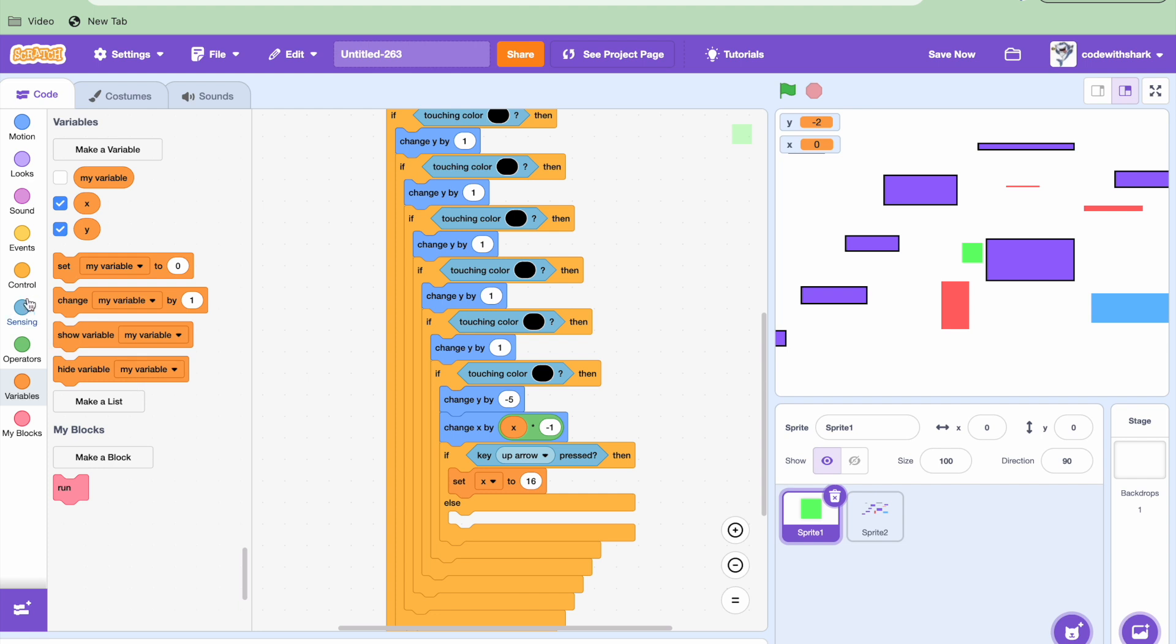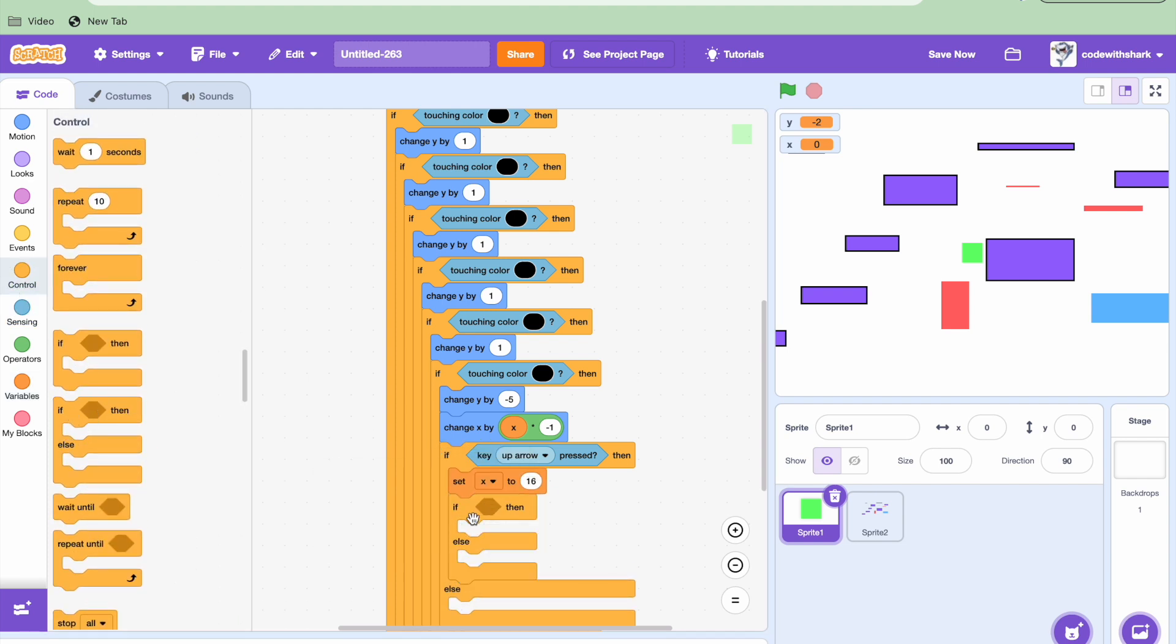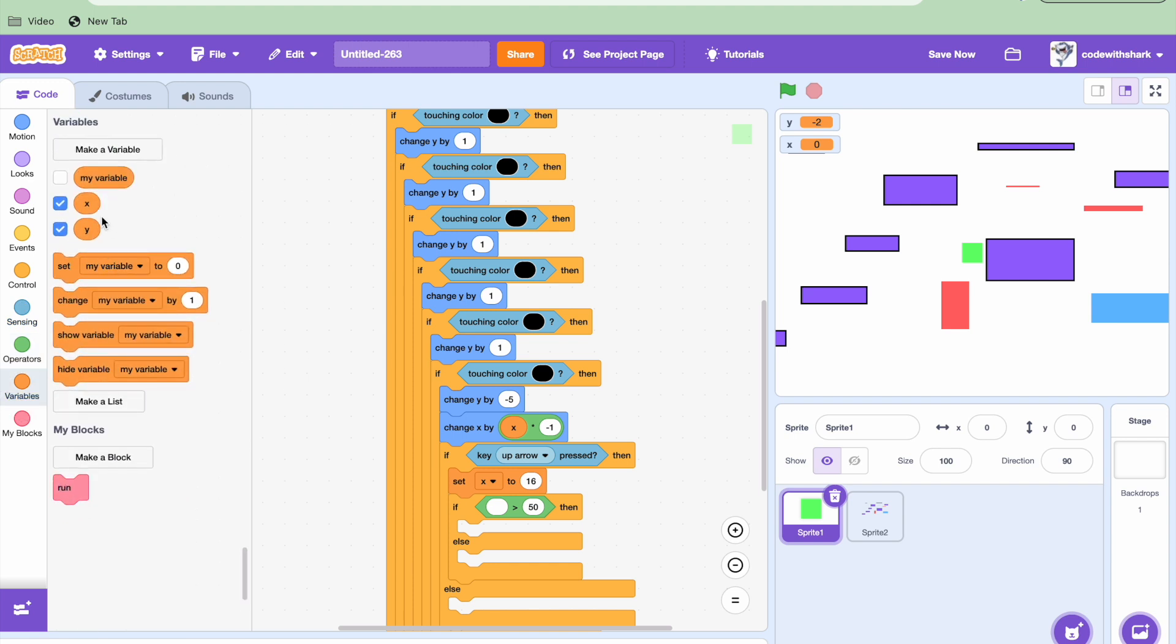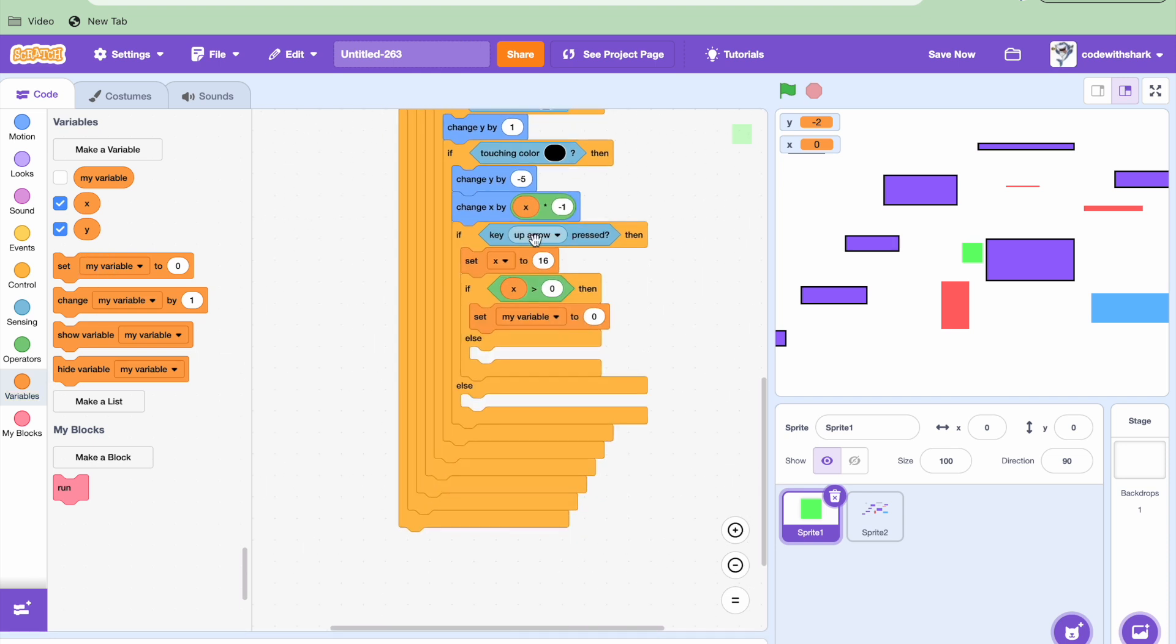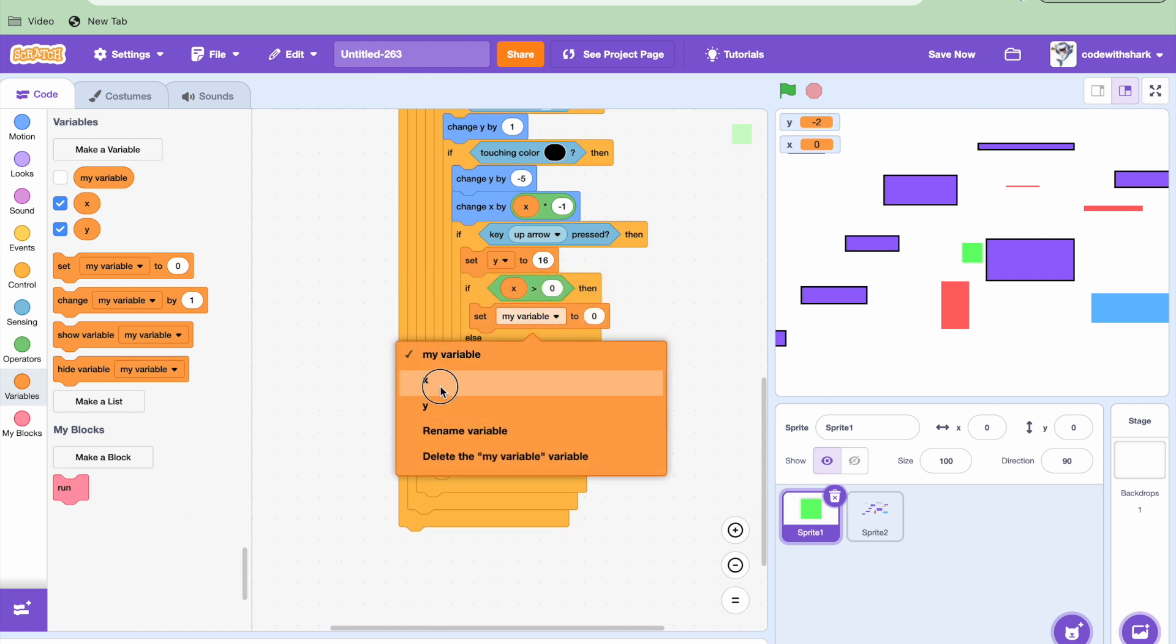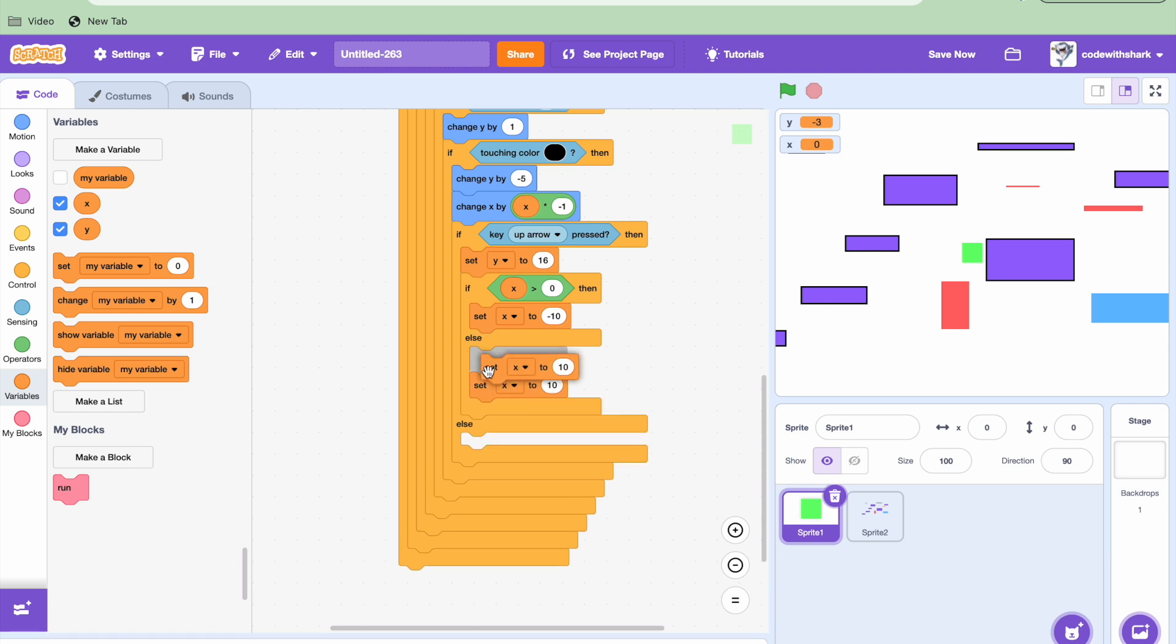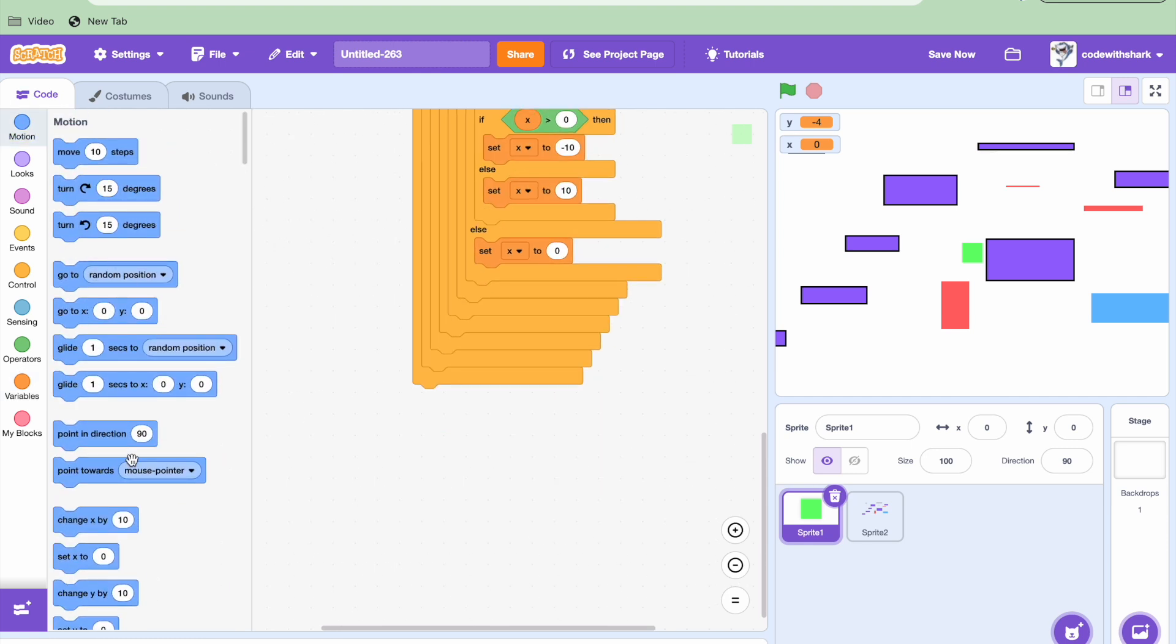And then we're going to make it able to wall jump. We need an if else. We need a less than, I mean greater than. If X is greater than 0, then we could set X to negative 10. But this is supposed to be Y. That's supposed to be 10. And then right here is supposed to be 0. And at the very bottom, change Y by Y.